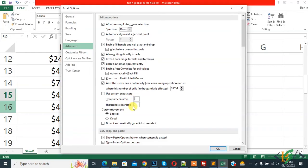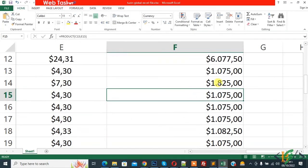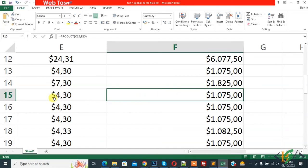And then click on OK. Now you see comma changed to dot and dot changed to comma in the Excel sheet. Now you see value 4 comma 30, basically it's 4.30.